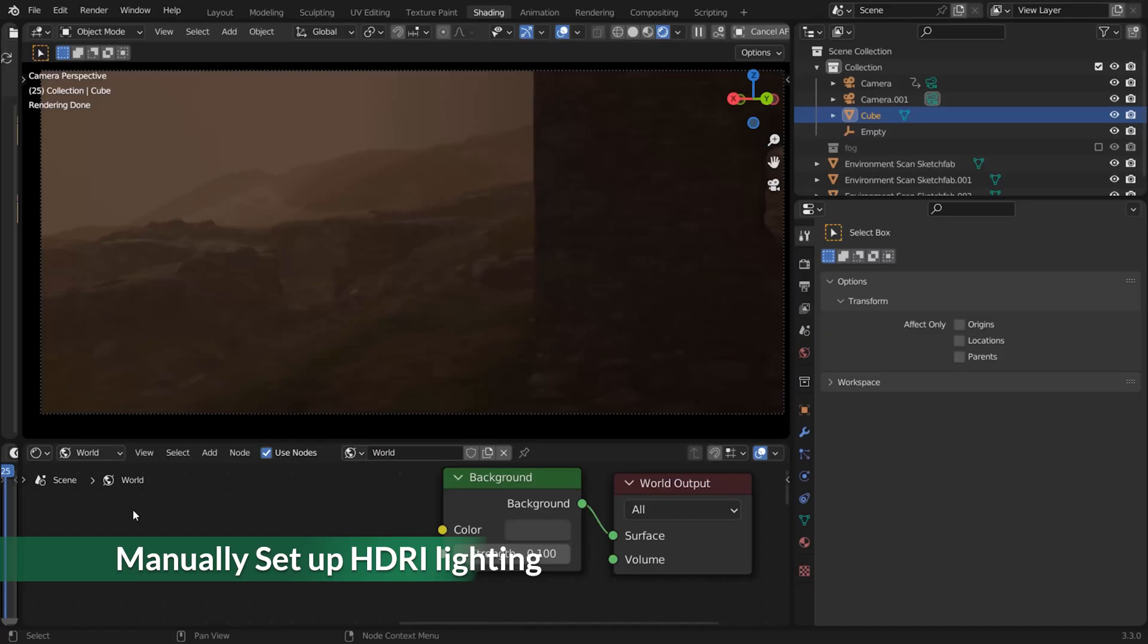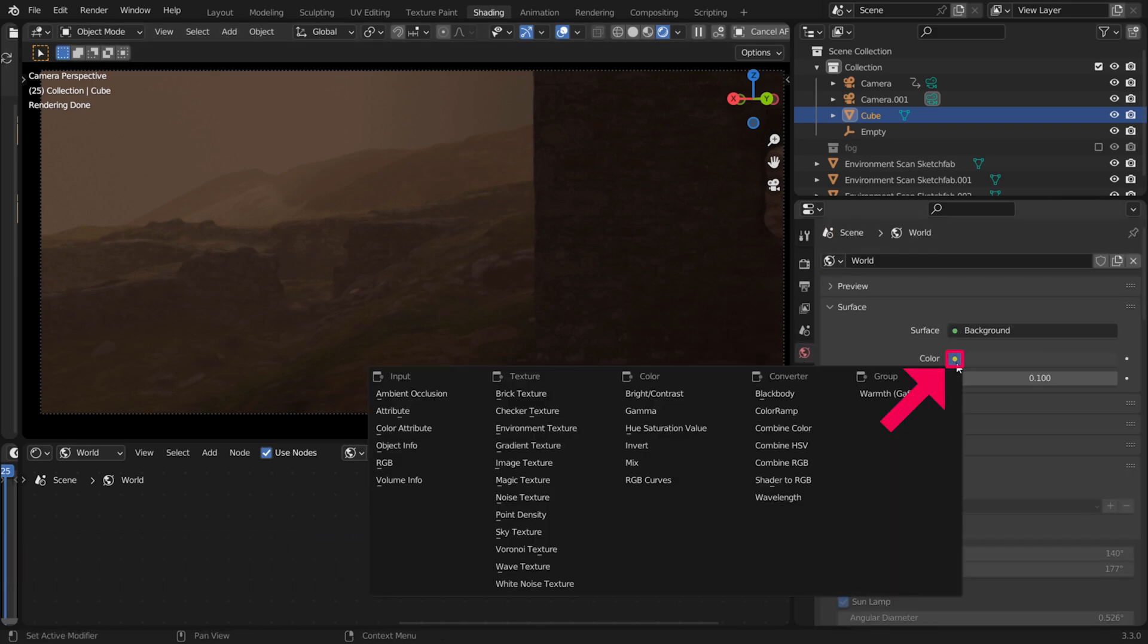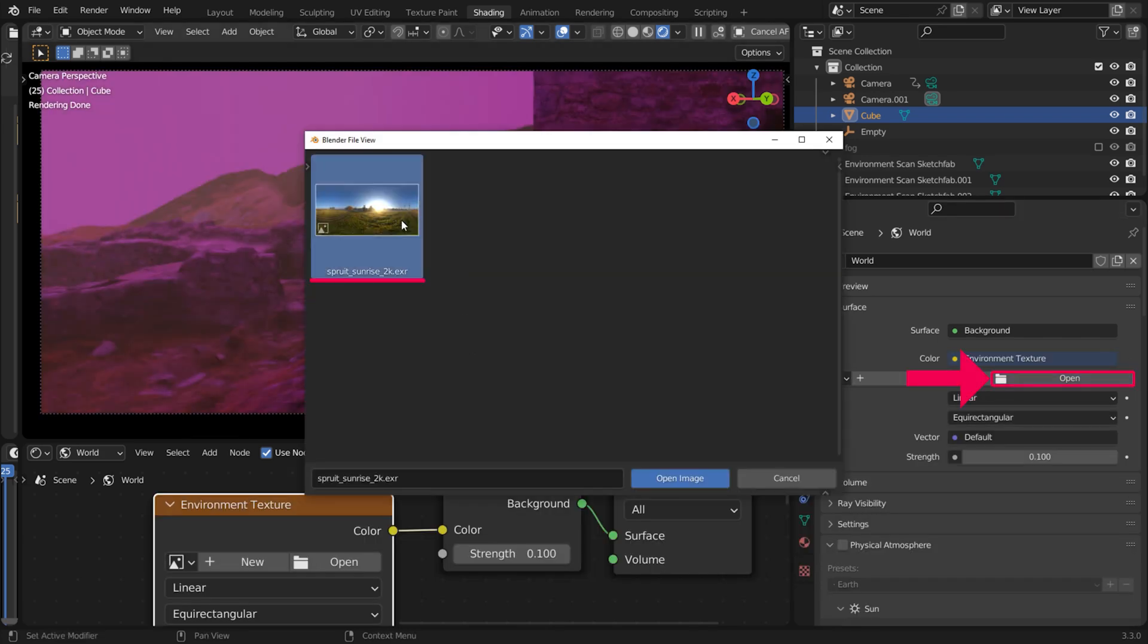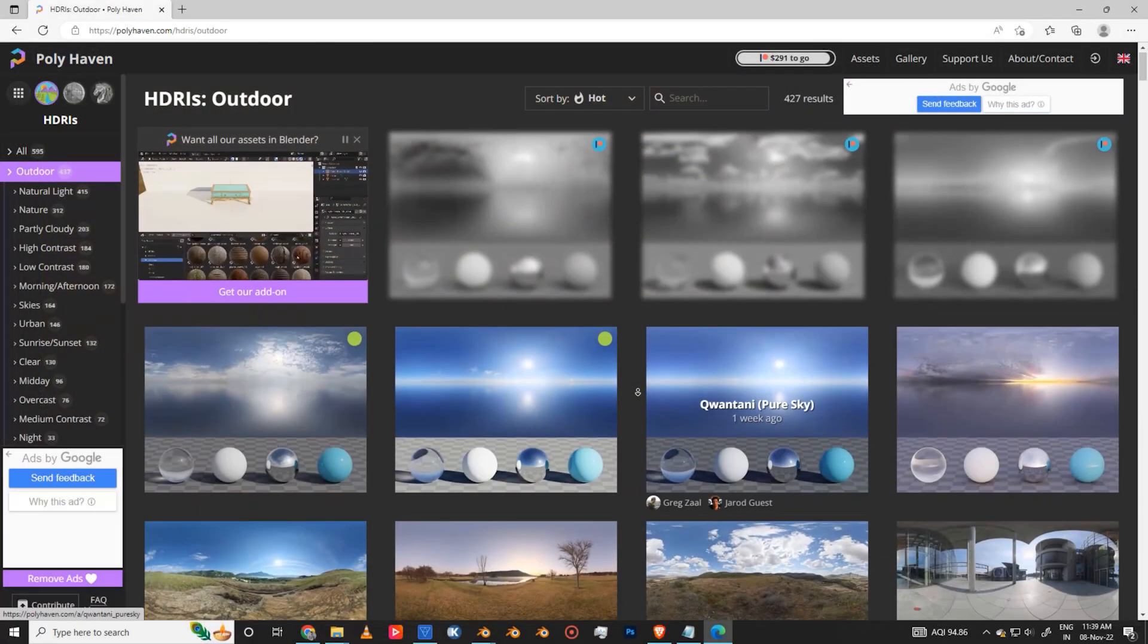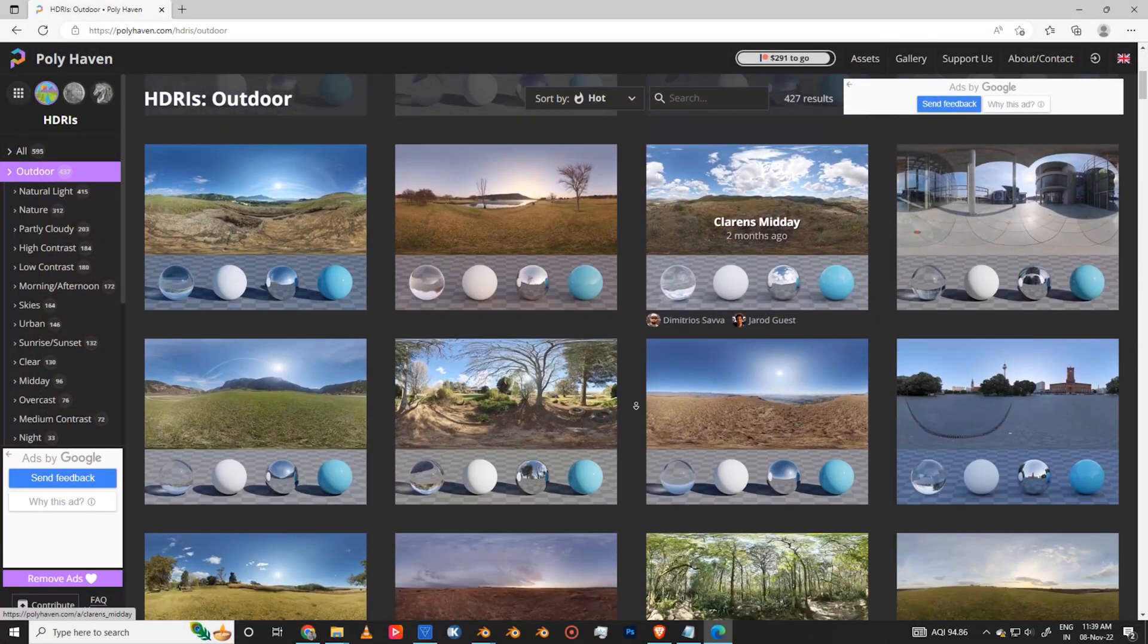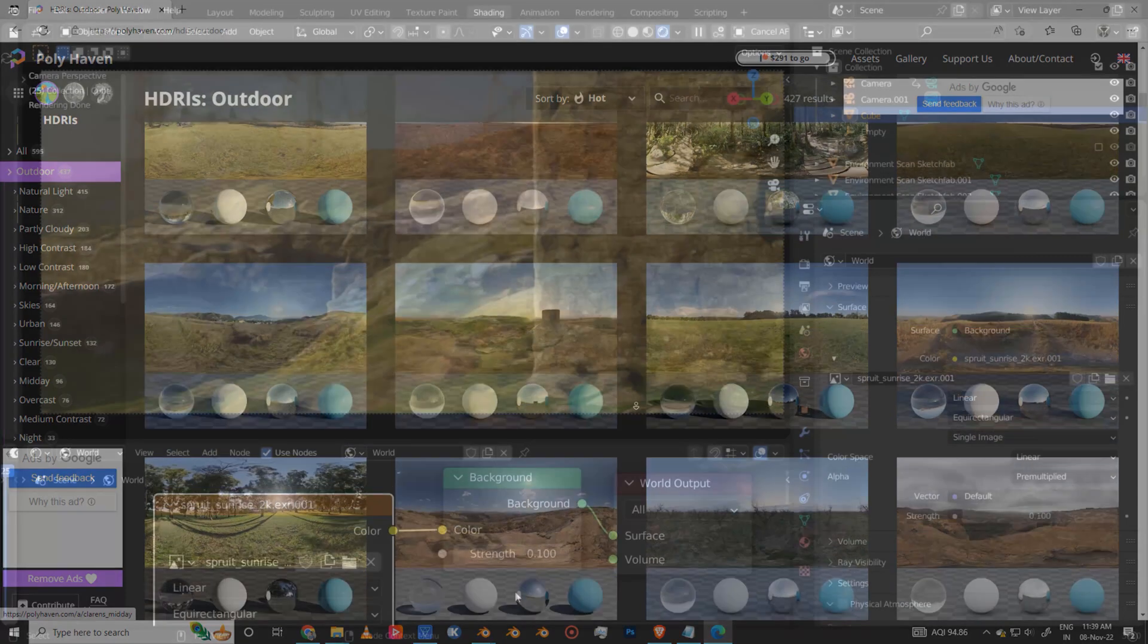To set up an HDRI manually, go to the World tab. Click on the yellow dot next to Color. Choose Environment Texture. Click on Open and choose an HDRI file. You can get a lot of free HDRIs from polyhaven.com.